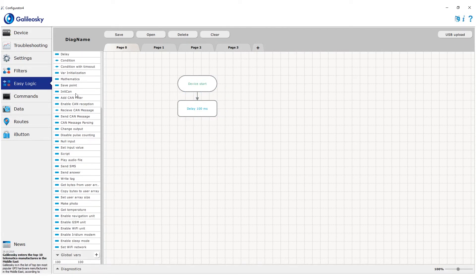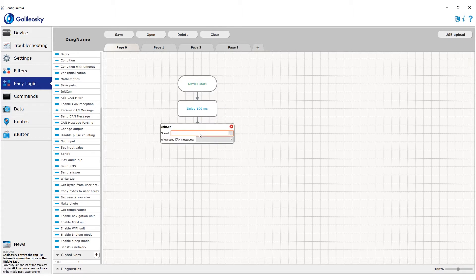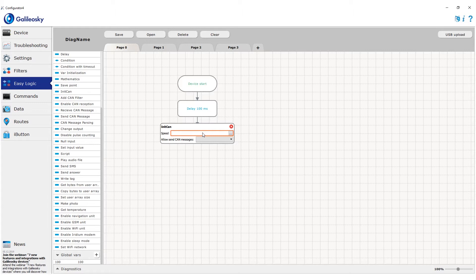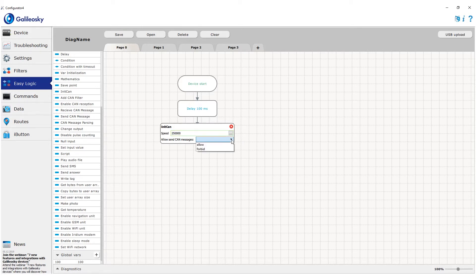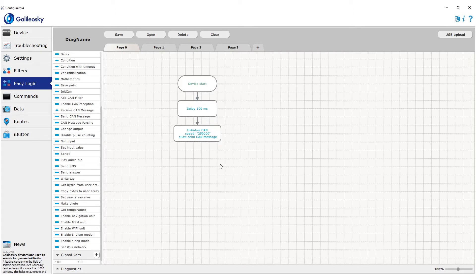First, an Init CAN is used. First parameter is the baud rate of the CAN bus. In the majority of cases it's equal to 250 or 500 kilobit per second, but there are some cases when different speed is used. Second setting defines whether we can send data to the CAN bus or we restrict this opportunity.